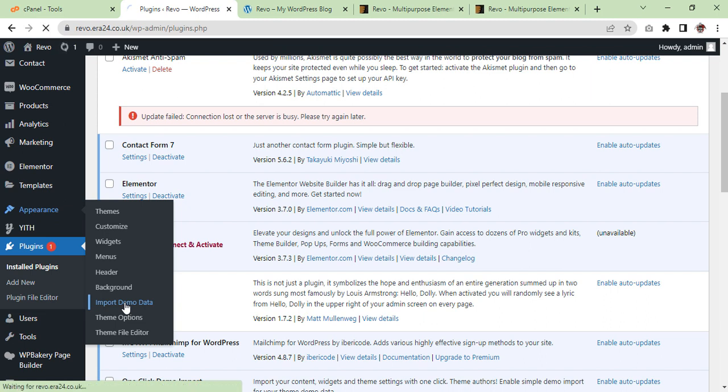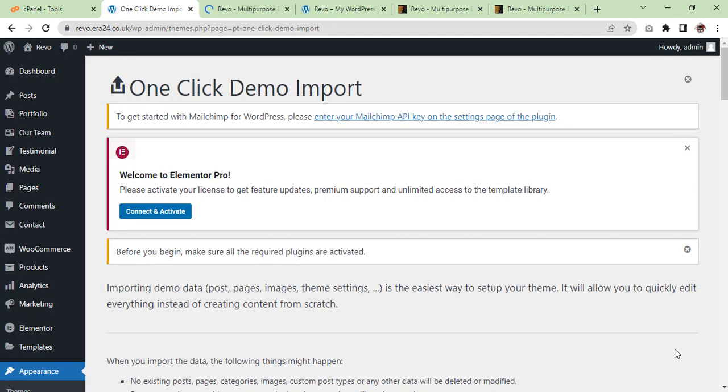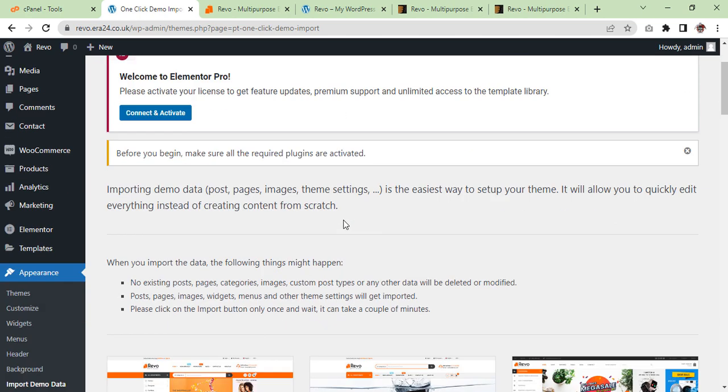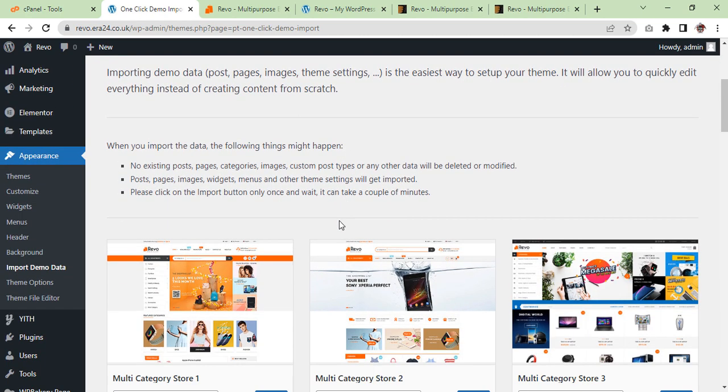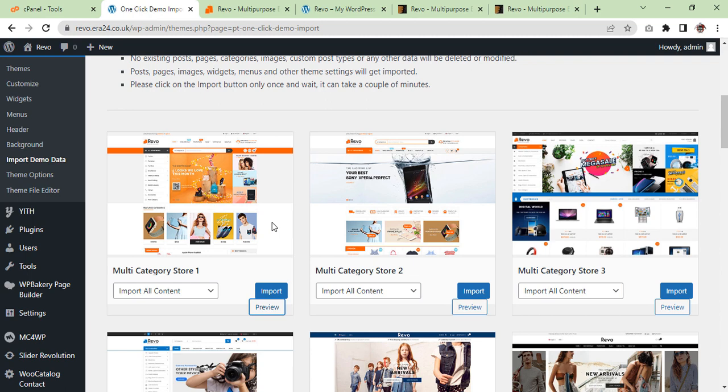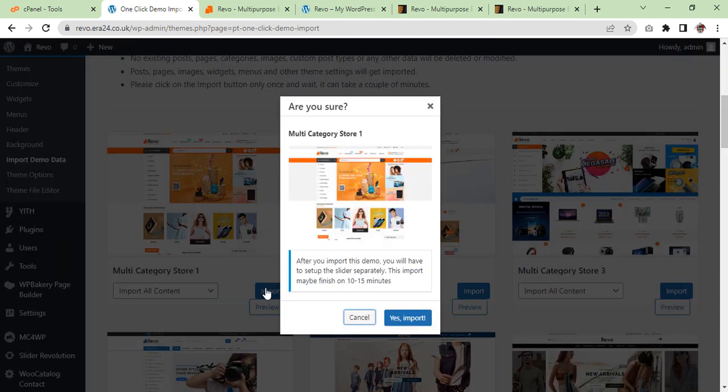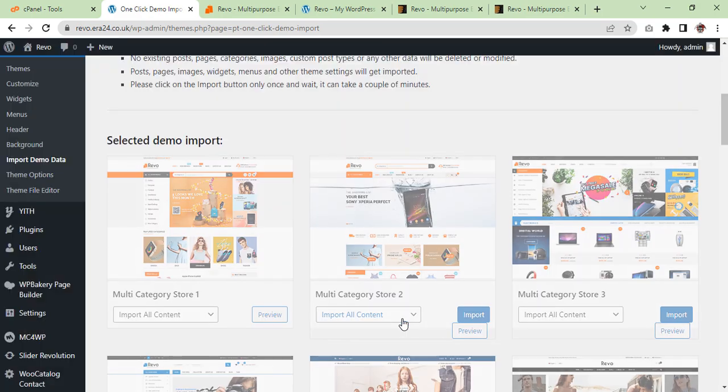Import demo data, you are going to click on it. Now we are going to click one-click demo import to import the demo theme. We are going to choose this one. We are going to select import all content, import, and then agree, yes import.